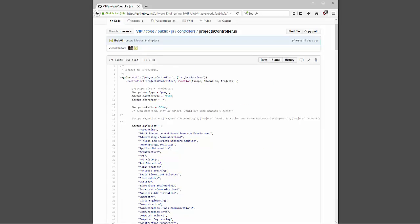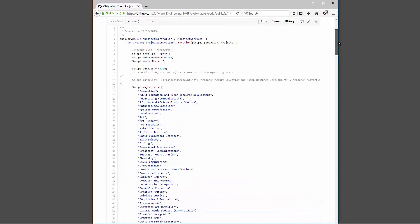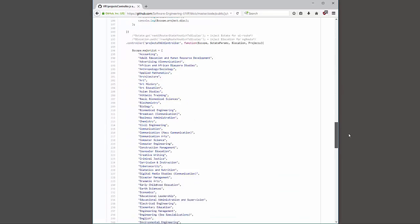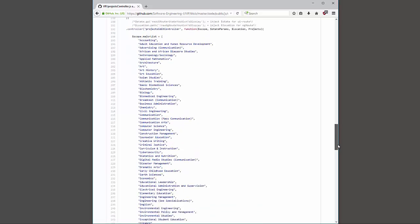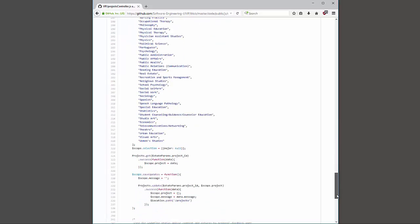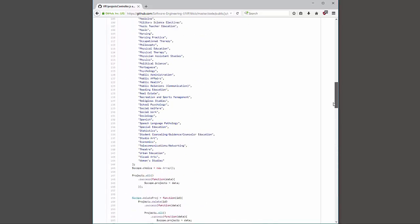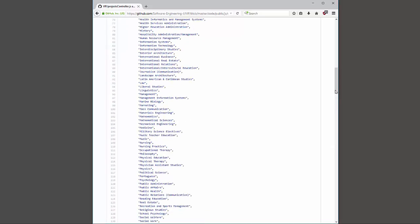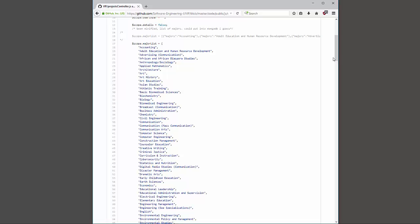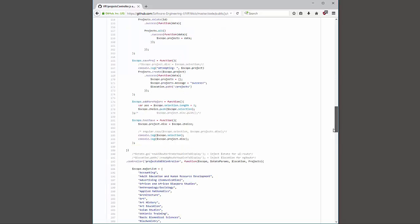Now let's look at the project controller page. At the top is the project controller and below we have the project edit controller. I have a rather large array of all the majors offered at our school. In my implementation I found it much easier to directly declare this array in the JavaScript files rather than put it in the database and query for it — it made computation and running time a lot faster to just deliver it to the user all at once when they reach the page.